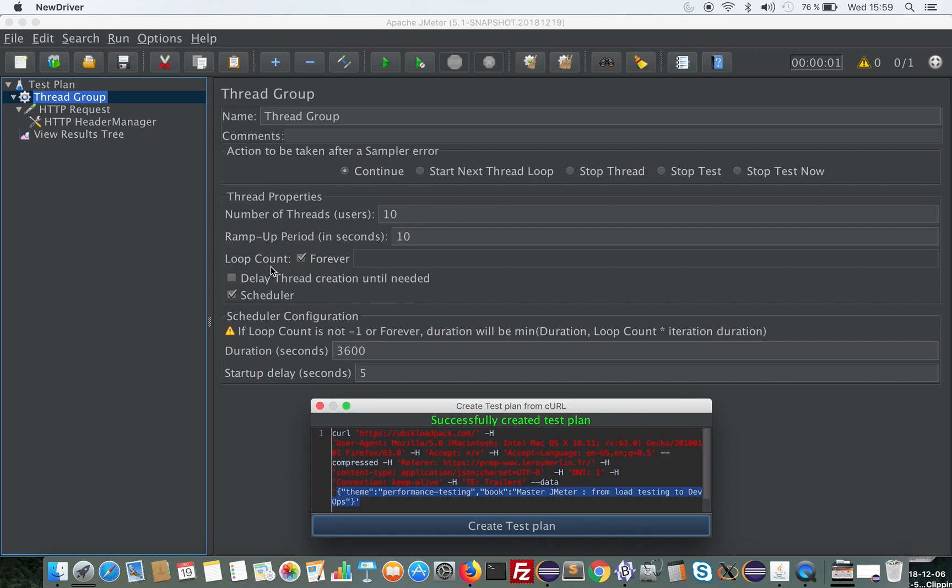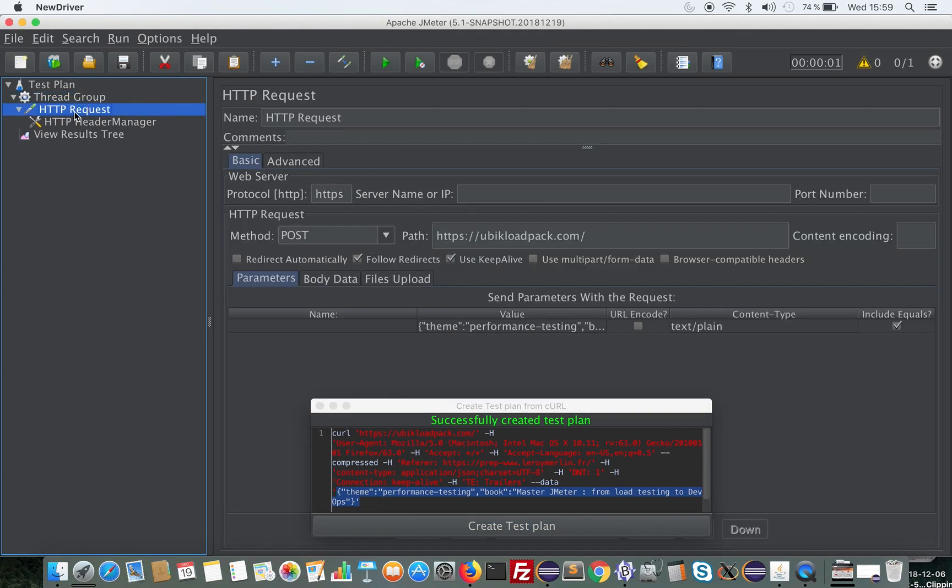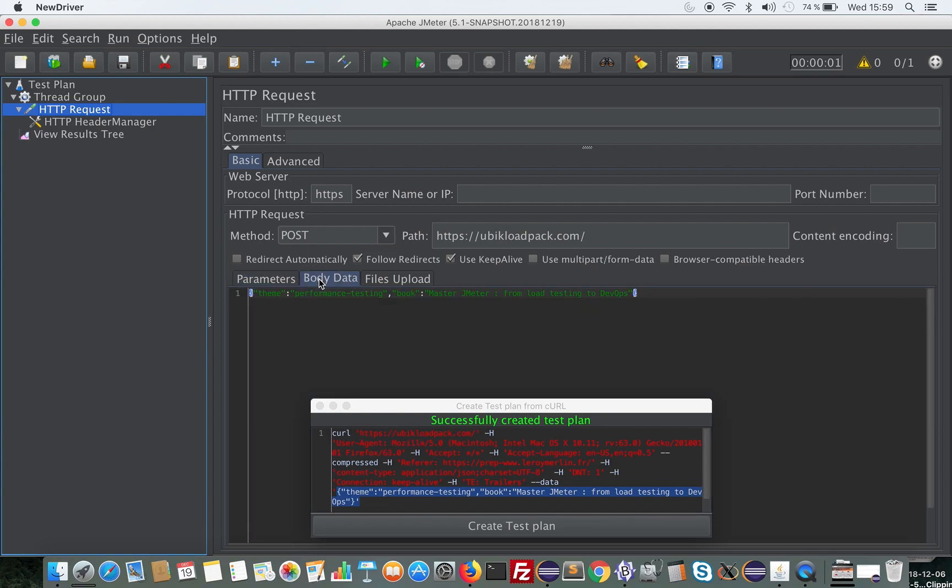We will loop forever and run this test plan for one hour using the Scheduler option of JMeter. Then we see the HTTP request which contains the Ubik Load Pack URL, and the parameters have been translated from the curl command.